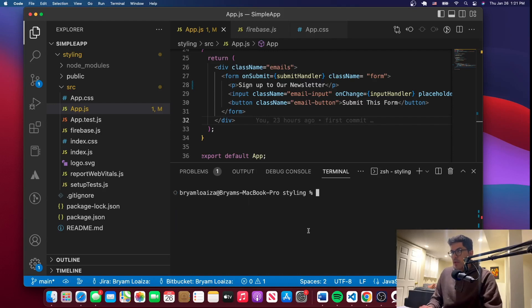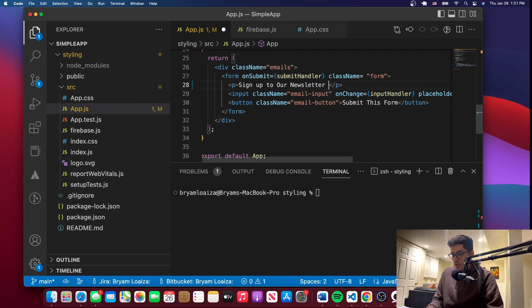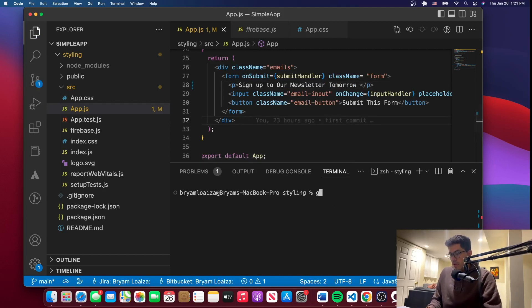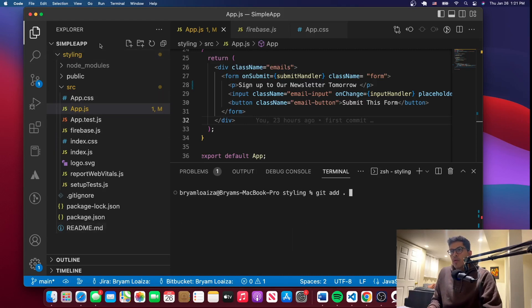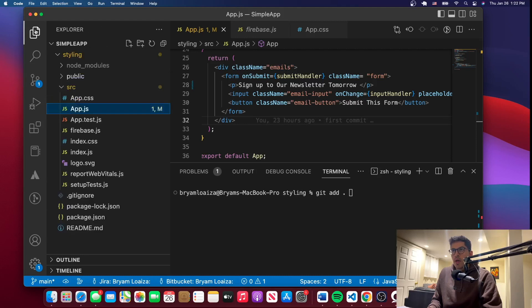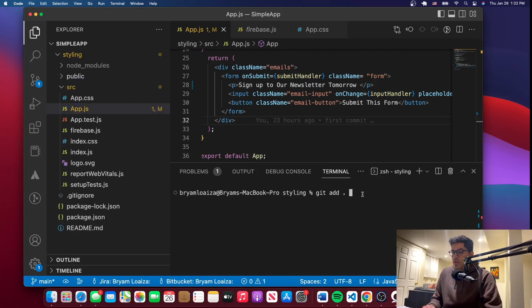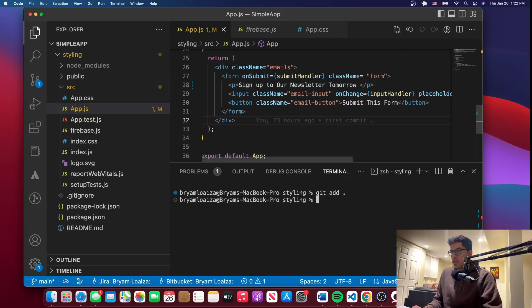Let me just clear this. The next thing you want to do is make a change — let's say 'sign up to our newsletter tomorrow' or something like that. Save it. There are two ways to add the changes. You can add them from the terminal, and this will add all the changes done to the root directory. Or you can do it from the source control panel on the left. We'll do it from the terminal first, and then I'll show you how to do it from the source control panel.